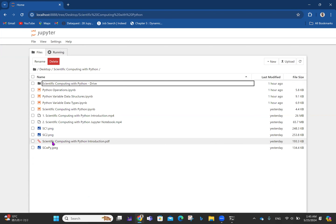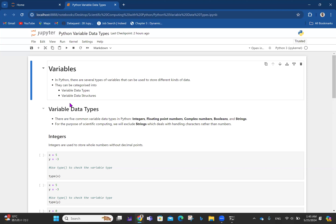I click on Desktop and find the 'Scientific Computing with Python' folder. Today we are talking about Python data types — that's under 'Python Variable Data Types'. I click on it. Generally speaking, I should have just done Python variables, but I discovered it's better to treat the two aspects of variables differently.